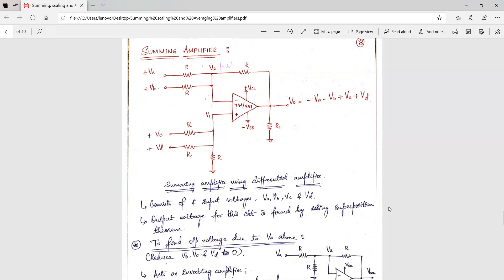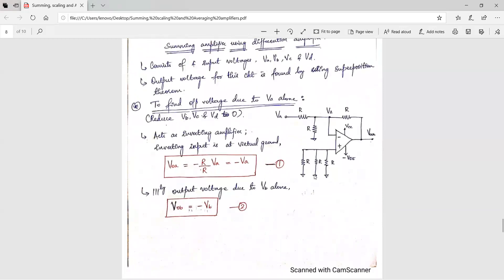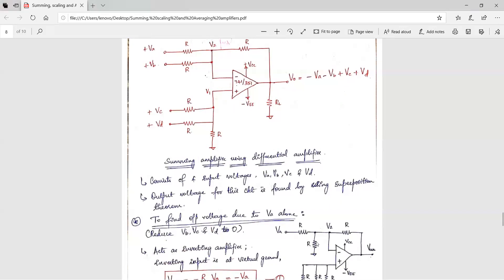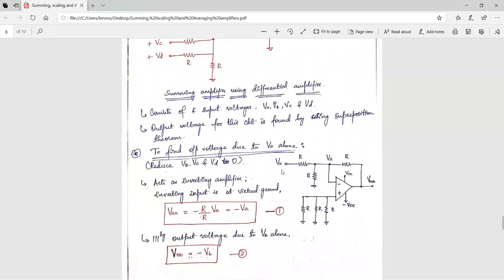I will rewrite the circuit for Va alone. Vb is grounded, and Vc and Vd are also grounded. The R resistor is written as it is, and all other parts of the configuration remain the same. Only Va is applied to the inverting terminal, so this amplifier behaves as an inverting amplifier. The output voltage equals minus RF by R1 into Va. Since RF and R1 both equal R, the output voltage due to Va is VOA = minus Va. Name this equation 1.